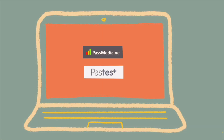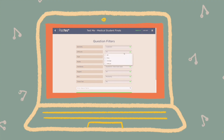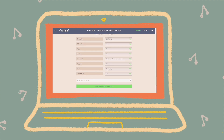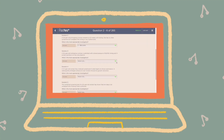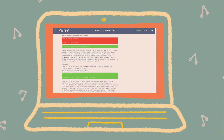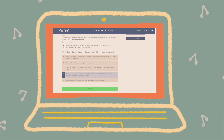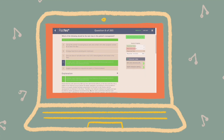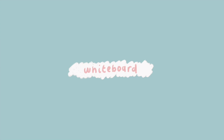Other question banks I like to regularly use are PassMedicine and PassTest. Both are really good at testing your knowledge and provide detailed explanations for different clinical cases. They also have questions for OSCEs, prescribing skills and SJT which you can do and practice. Both are paid subscriptions but I think it is totally worth it.